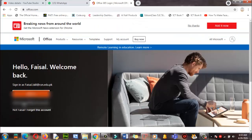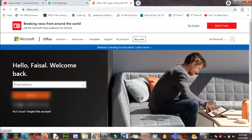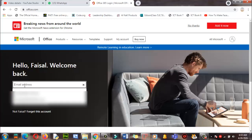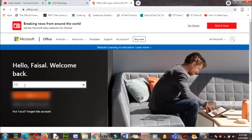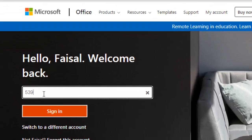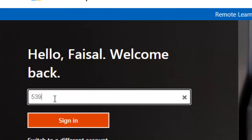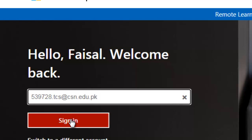Here is the email address field. You need to click on 'Switch to a different account.' Here you will enter your school email address. This is the official email account your school has provided you. If you don't have this official ID, you need to contact school management as soon as possible. The complete email format is: [name].TCS@CS.edu.pk. Now click on Sign In.